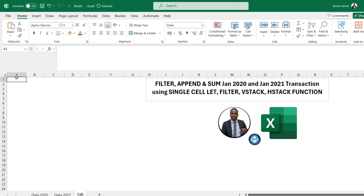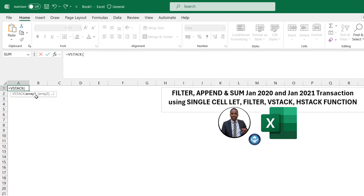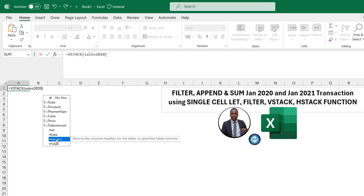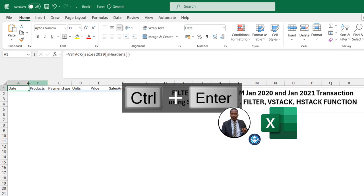I'm going to come to the Calc worksheet and in cell A1 type in the VSTACK function, which vertically stacks arrays into one array. I'll press Tab, and for the first argument — array one — I'll extract all the headers from the Sales2020 table by typing Sales2020, opening square brackets, selecting the headers, and closing the brackets. Press Enter — beautiful, we can see all the column names.